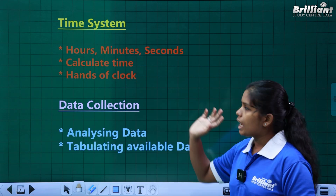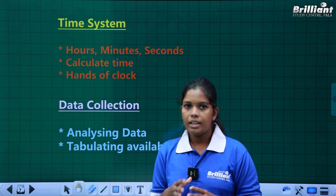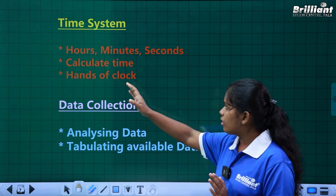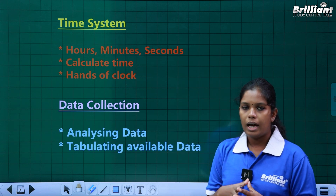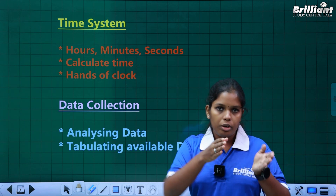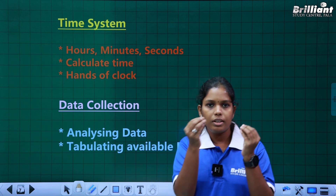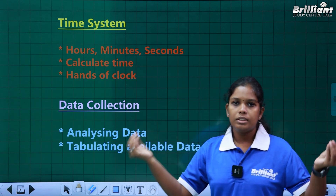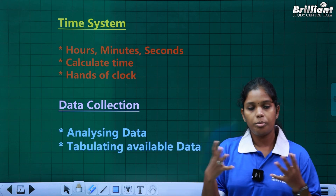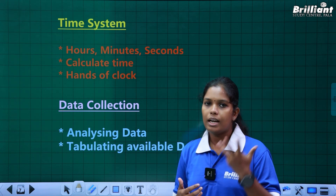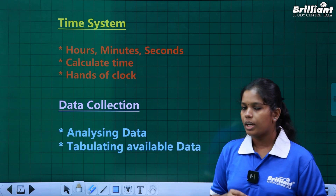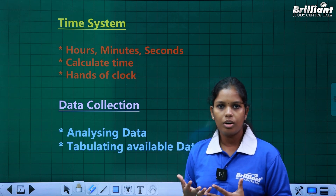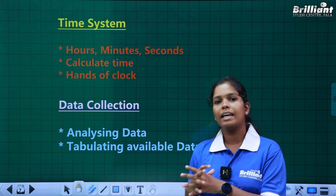The next topic is the time system. You will learn how many minutes you take for your time. You have to work on these questions. The next one is the hands of the clock — we have many questions on the clock, so learn what questions are there and how many.